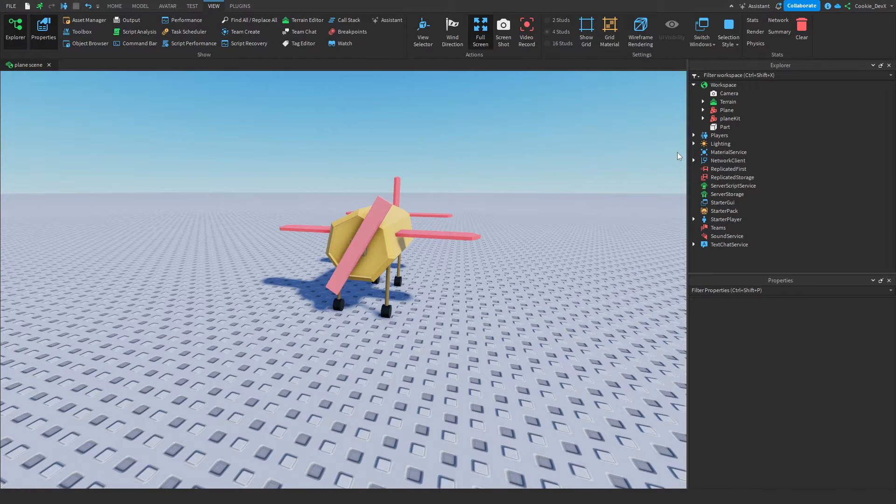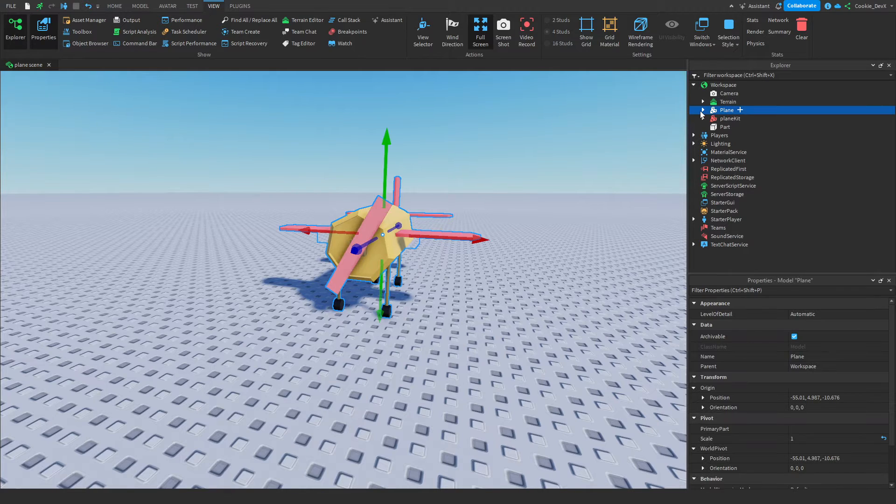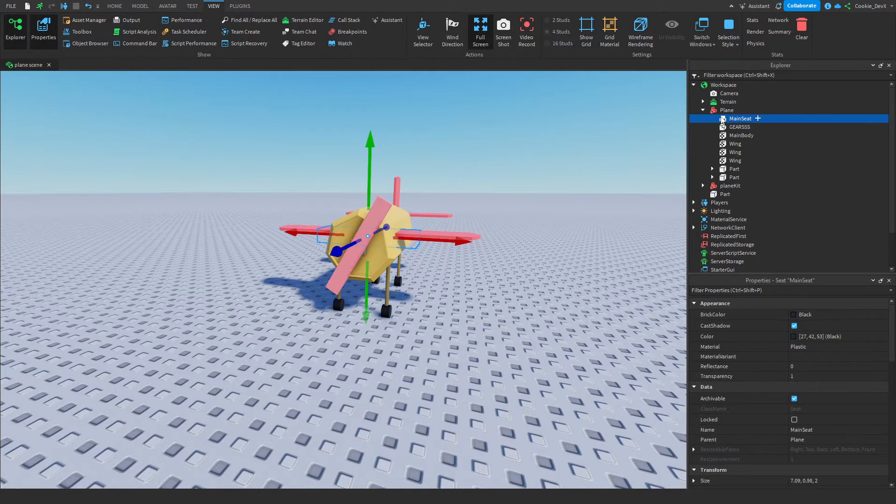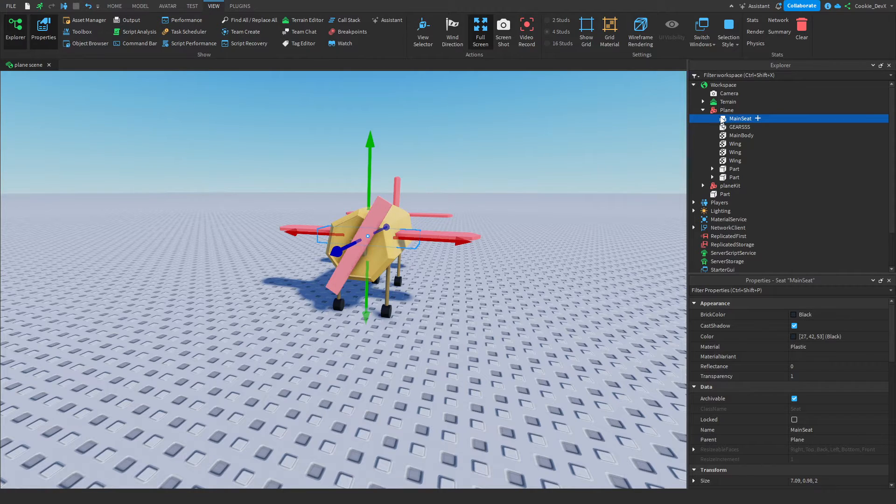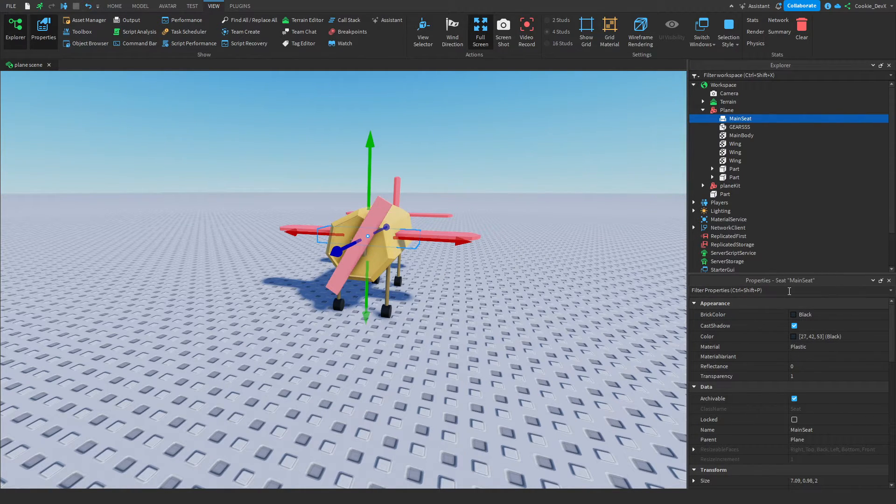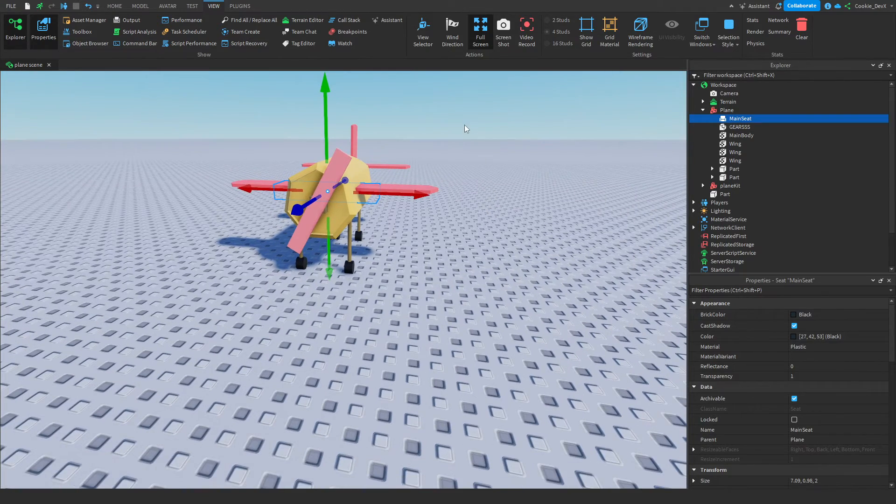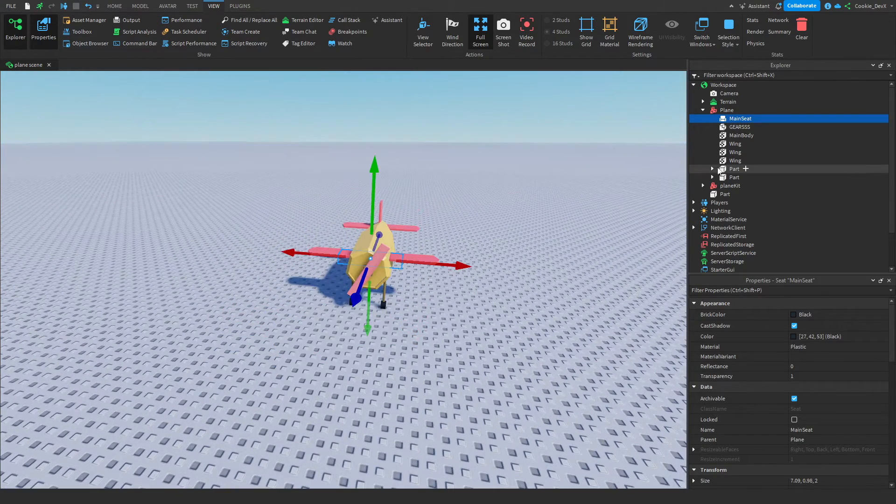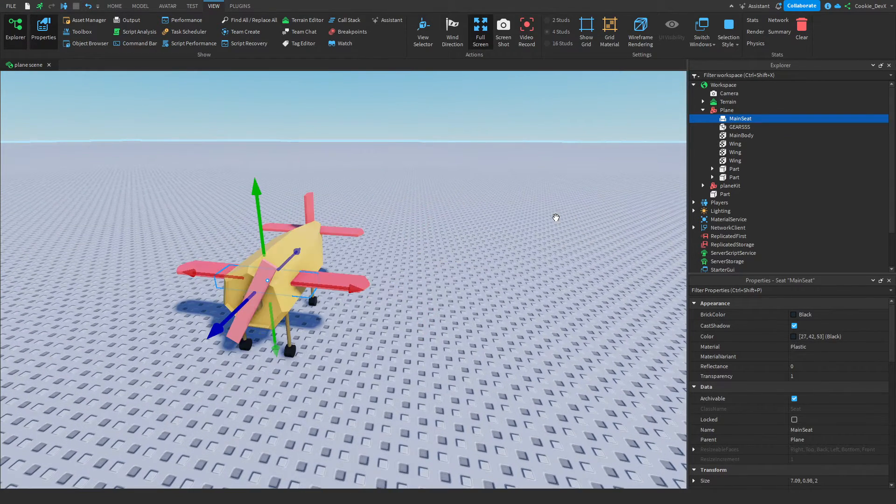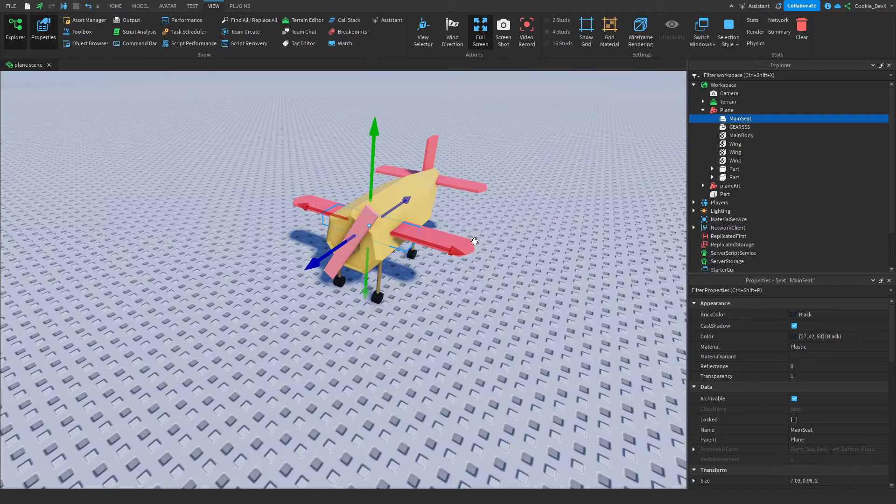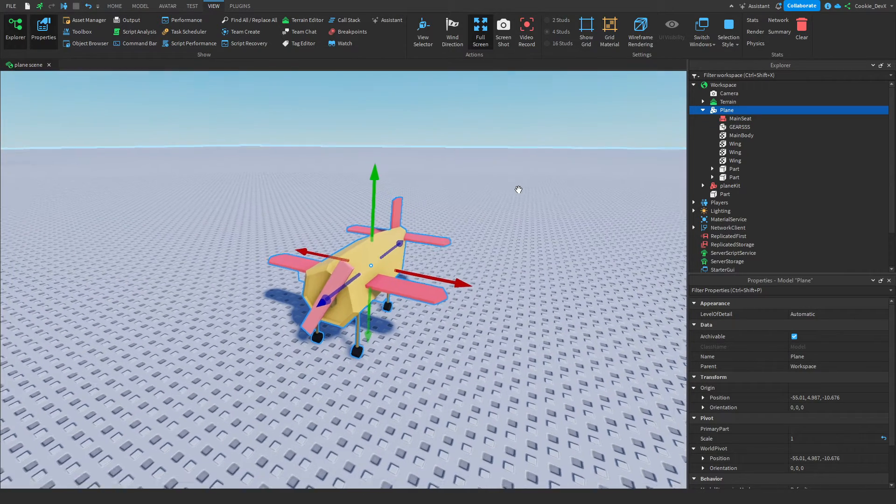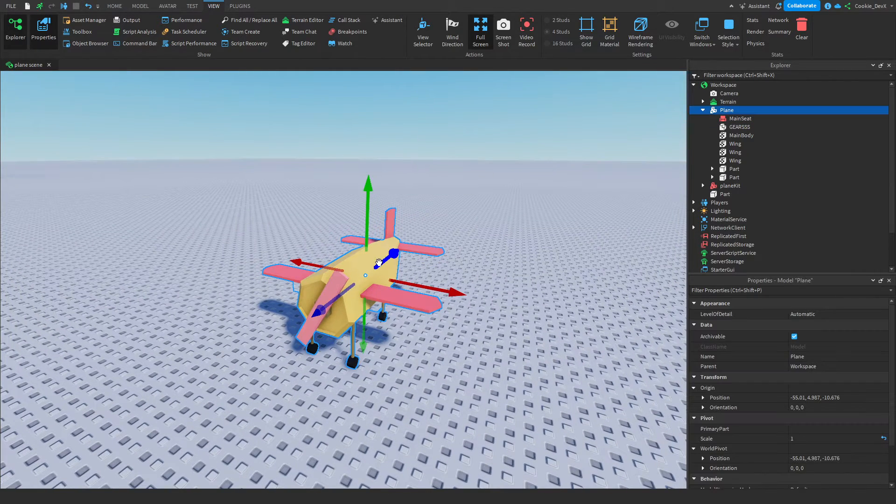As you can see, inside of Explorer, I have my plane, which is a model, and inside of plane, it's super important that you have a seat. You can call this main seat. It doesn't have to be visible. It's really important though that you just have a seat, and this will be for your pilot, so make sure you name it something unique.